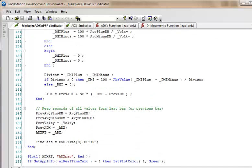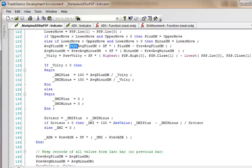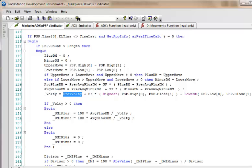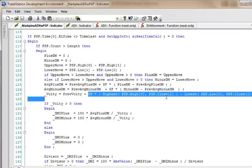In the actual ADX program, average plus DM equals average plus DM square brackets one. We can't use the square brackets because that would be what it was the last five minute bar. We want it the last half hour bar, 30 minute bar in this particular case. So what I've done is created another variable called prev av plus DM.